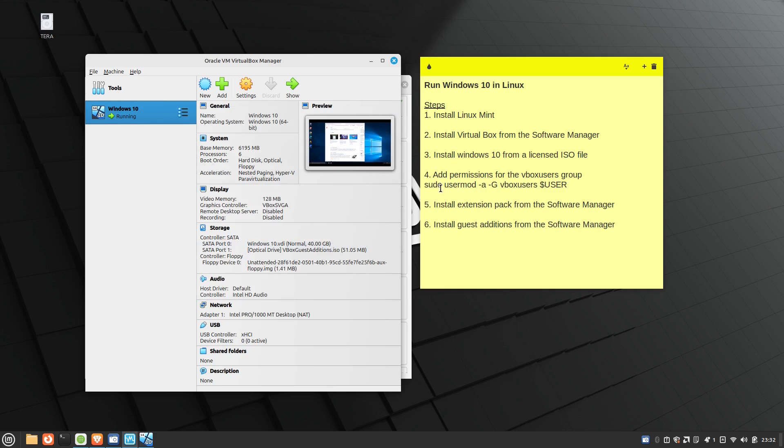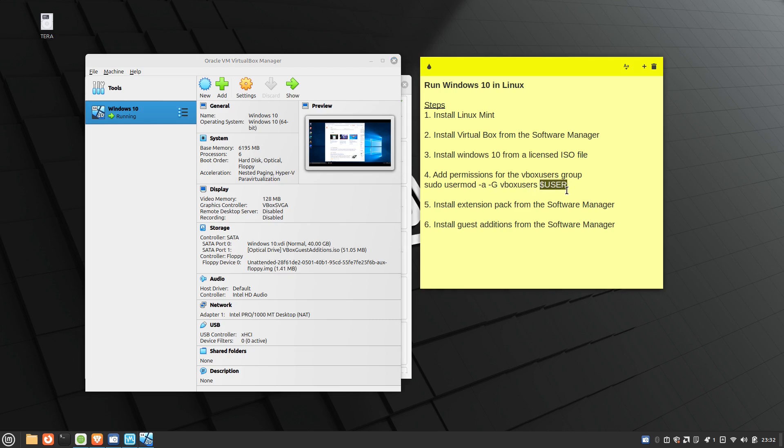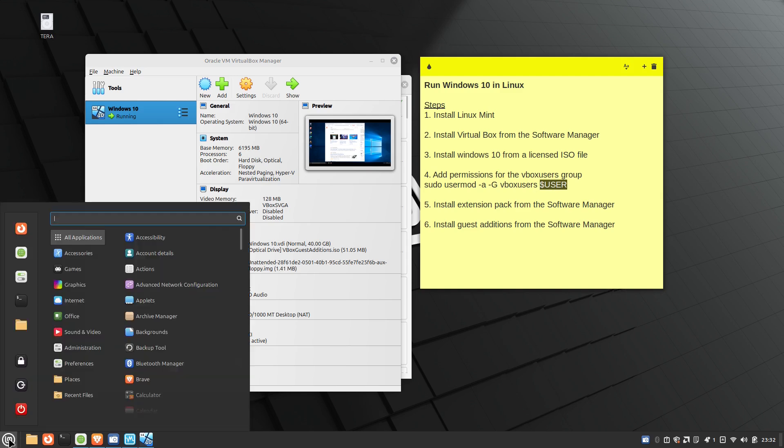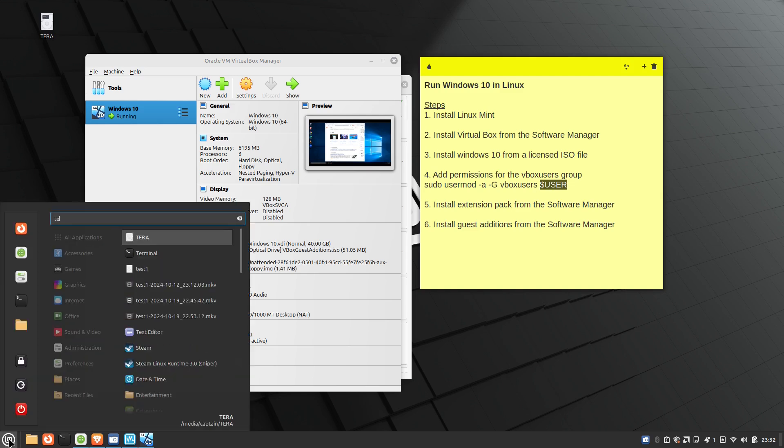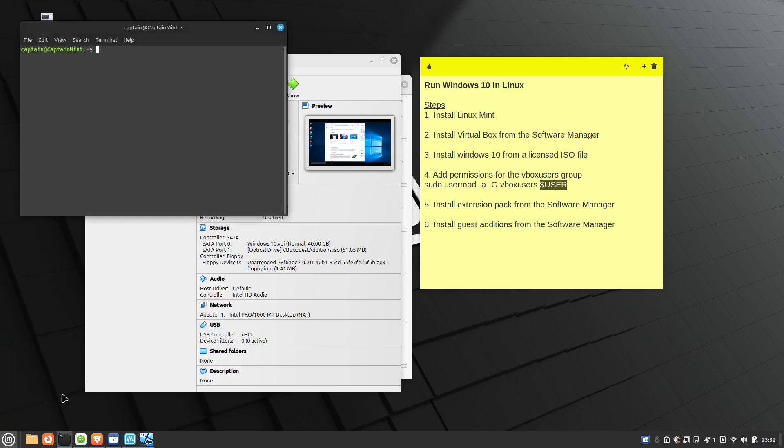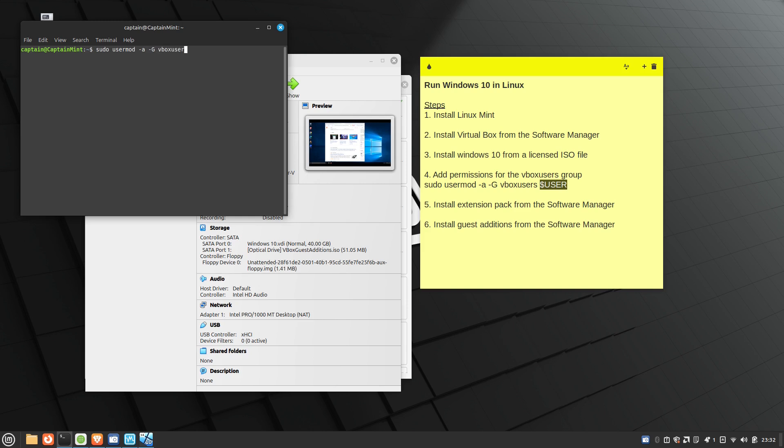So it's just sudo usermod space dash lowercase a space dash uppercase G vbox users. And then this will be the name of your user account. So for example, if I open up the terminal and I want to go ahead and add that command in here, so sudo usermod minus a minus G vbox users.